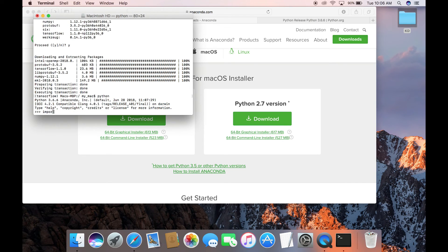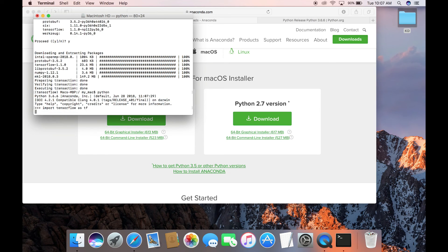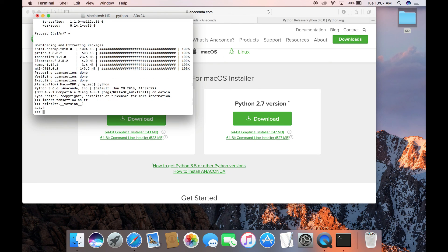Now let's import the TensorFlow library to verify we can successfully import it. It got successfully imported. Let's check the TensorFlow version — it's TensorFlow 1.1.0, the latest version for macOS. Thank you for watching this video.